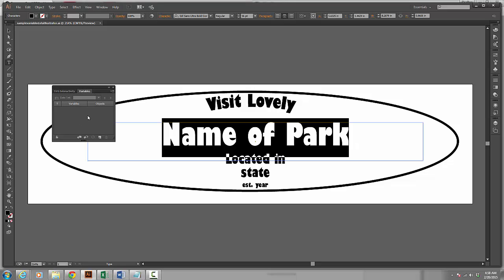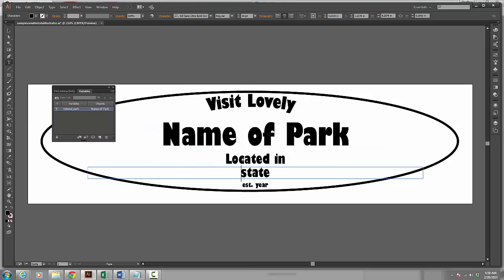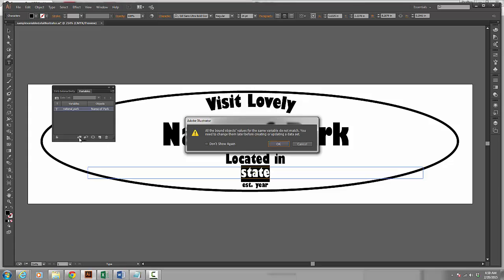If I wanted to export this image as variable data, what I would do is select the areas that I would want to export. I make sure Variables is open and I can click on Make Text Dynamic which is now going to create a variable. And I can double click to change my variable. For example, I am going to go ahead and call this National Park. I can then click on the state and I can do the same thing.